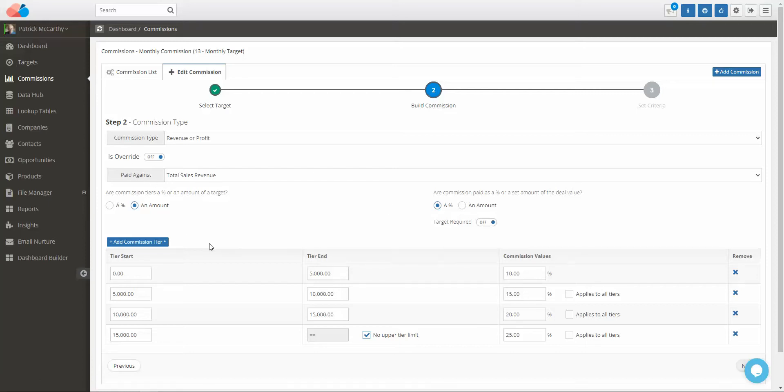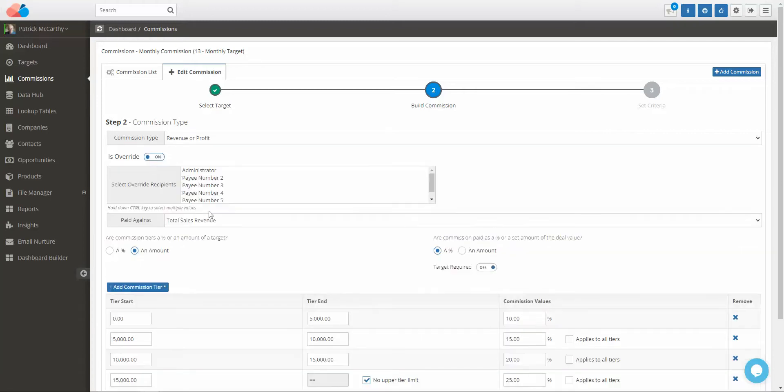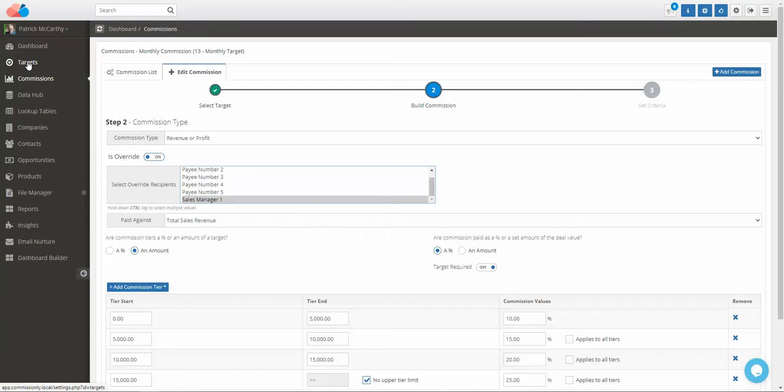If it's an override, you would set this as the recipient. So if a sales manager was receiving an override for his team, the group users within the target would be his team members and he would be set as the sales manager.